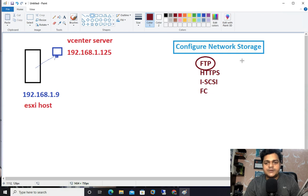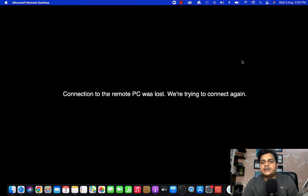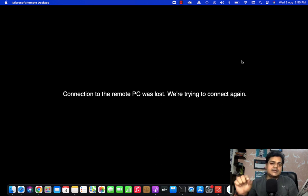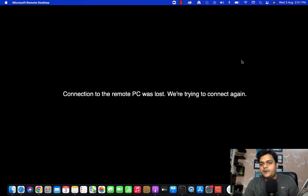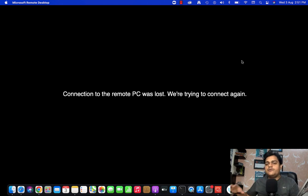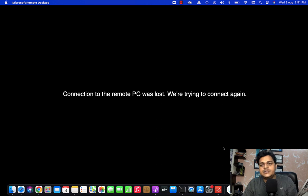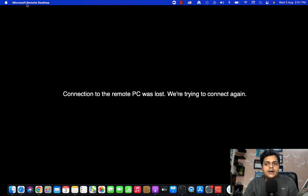I'm going to set up the vCenter server backup without using any third-party tool. I'll share another video based on a third-party tool — specifically how to take the backup using Veeam Backup — but for now I'm going to show you the steps using features available in our normal Windows operating system. First of all, you need to access your vCenter server not via the inventory page but via the vCenter Server management portal.